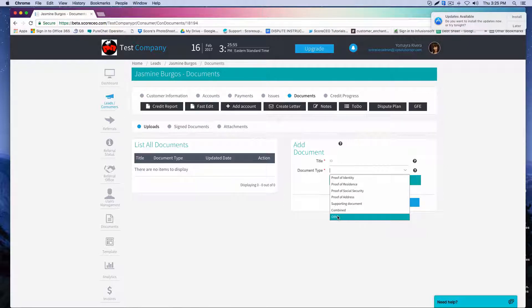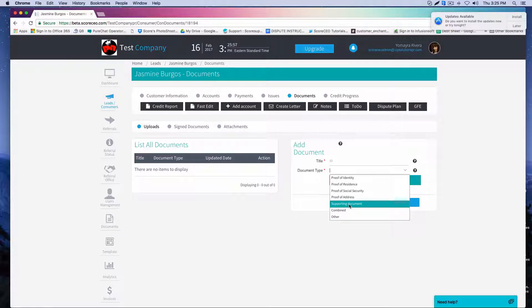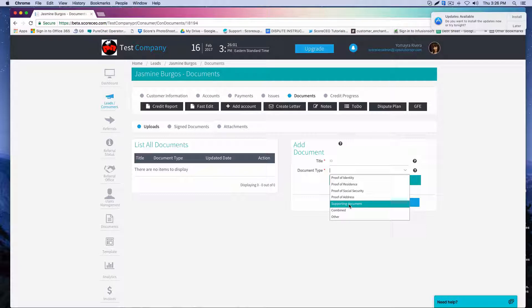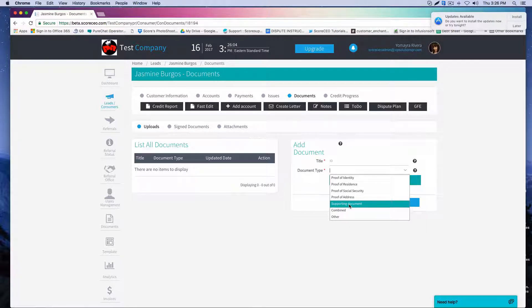Please do not add the credit report under supporting documents, because if you do add it in the supporting documents, when you print out the letter, the credit report would be added on to it and we wouldn't want that. So make sure it's under other.